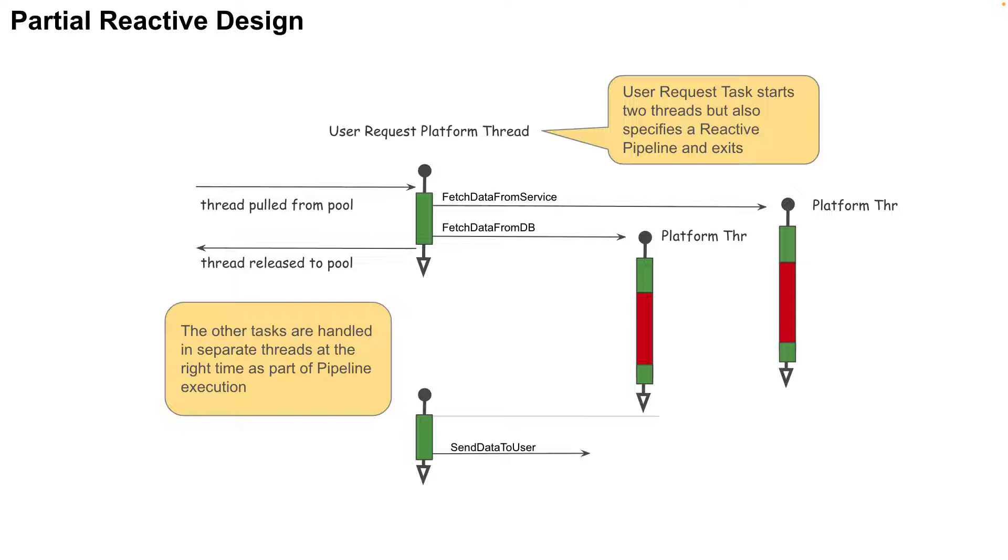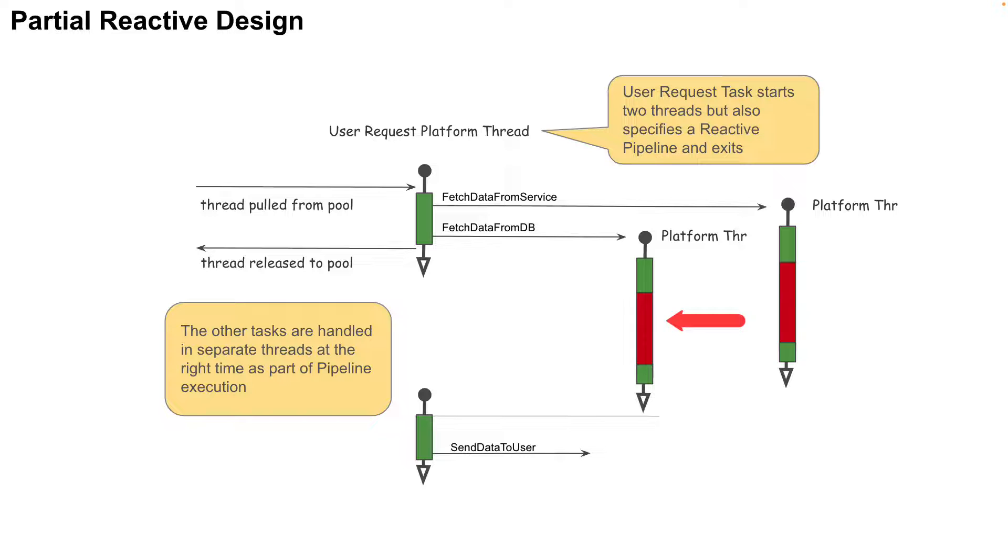But notice that this only partially solves the problem. Why? Because you can see that the actual activities of fetching data from the web service and database are still blocking in their respective platform threads. This brings up an important point. The developer must make sure that the tasks that he is submitting from the pipeline are not blocking.